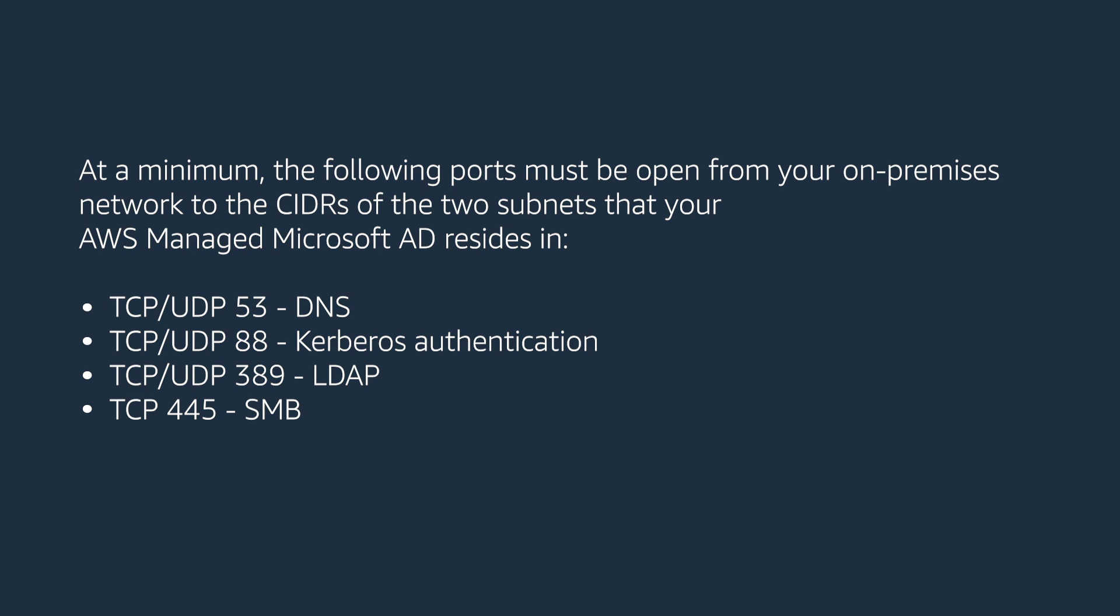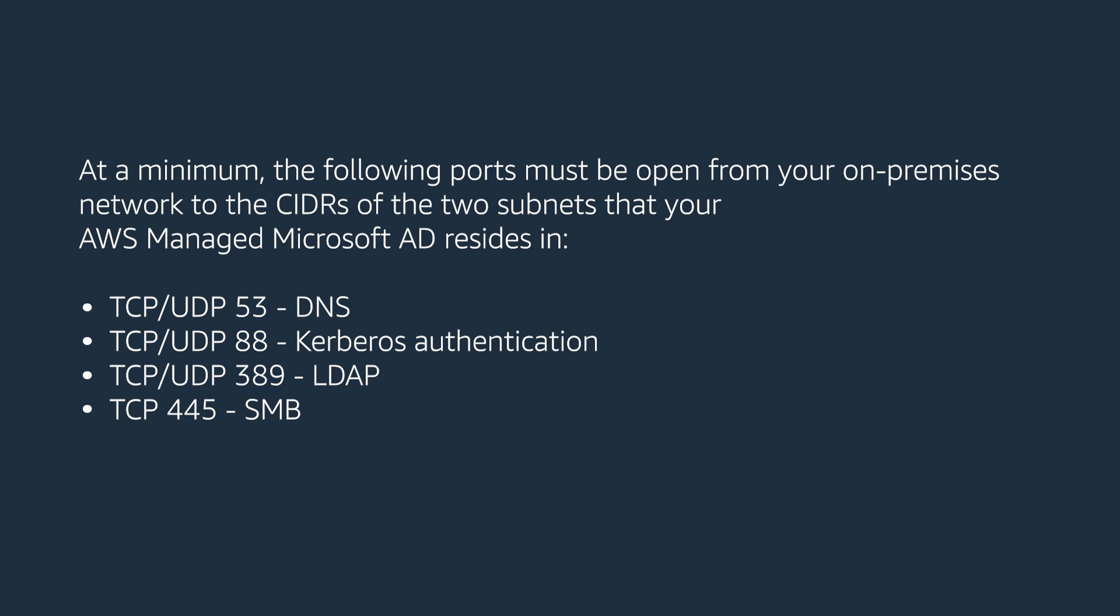TCP UDP 53 DNS, TCP UDP 88 Kerberos Authentication, TCP UDP 389 LDAP, TCP 445 SMB. Note that these are the minimum ports that are needed to connect the VPC to the on-premises directory. Your specific configuration might require additional ports to be opened. You can also find this information in the Knowledge Center article that accompanies this video.